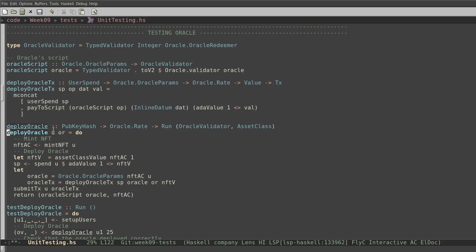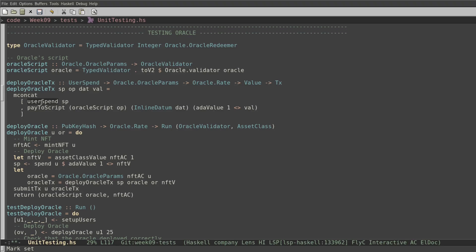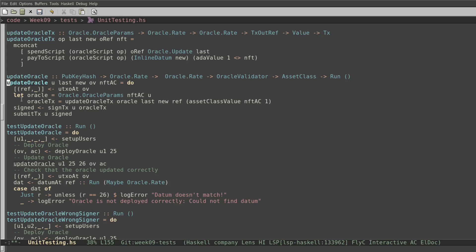The deploy oracle function first mints an NFT that we are going to use in the oracle. After that, we create a new UTXO in the oracle script. We spend the NFT, then pay the NFT to the script, and set the value as an inline datum in the script. The update oracle function spends the UTXO already in the script and then creates a new UTXO with a new value. We can see it in this function that first spends the script and then creates a new UTXO with a new value of the oracle, also sending the same NFT back to the script.